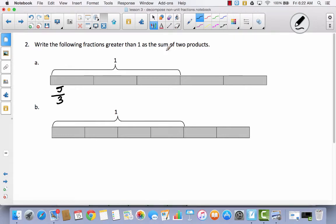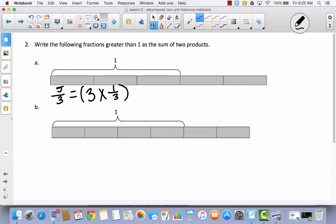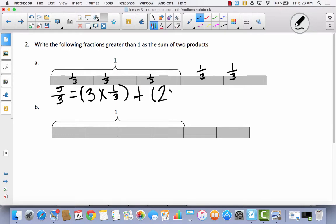So this is a little bit different because we did not do this in the journal. The first thing we're going to do is write a multiplication sentence to represent the whole. I've got three one-thirds, so I'm going to put this in parentheses: three times one-third. That's the same as saying one-third plus one-third plus one-third. And then down here I've got one-third plus one-third, so instead of writing that as an addition sentence, I'm going to add this to a multiplication sentence: two times one-third. So I've got three times one-third — that represents the whole — and two times one-third, which represents what's left over.